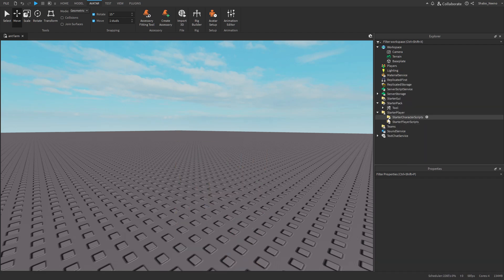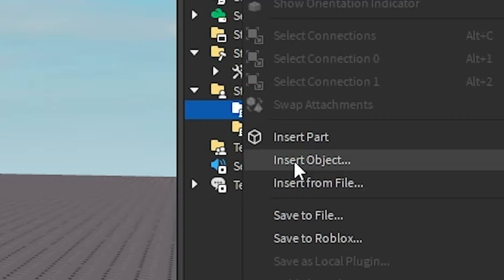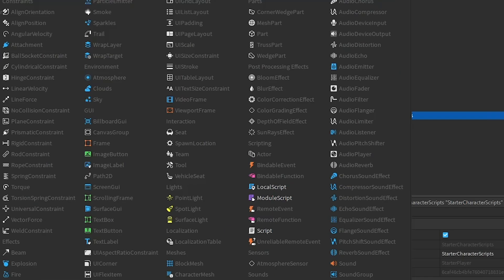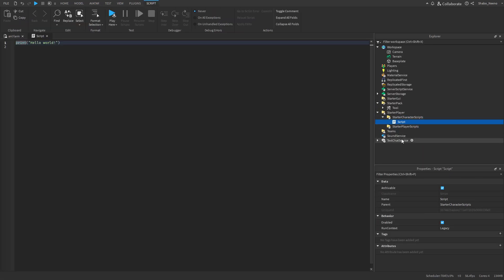Once you're done, you can destroy the rig and now we can start scripting. Go to StarterCharacterScripts, right-click, Insert Object, go to Script — and make sure it's a normal Script, not a LocalScript, because this will not work as a LocalScript.